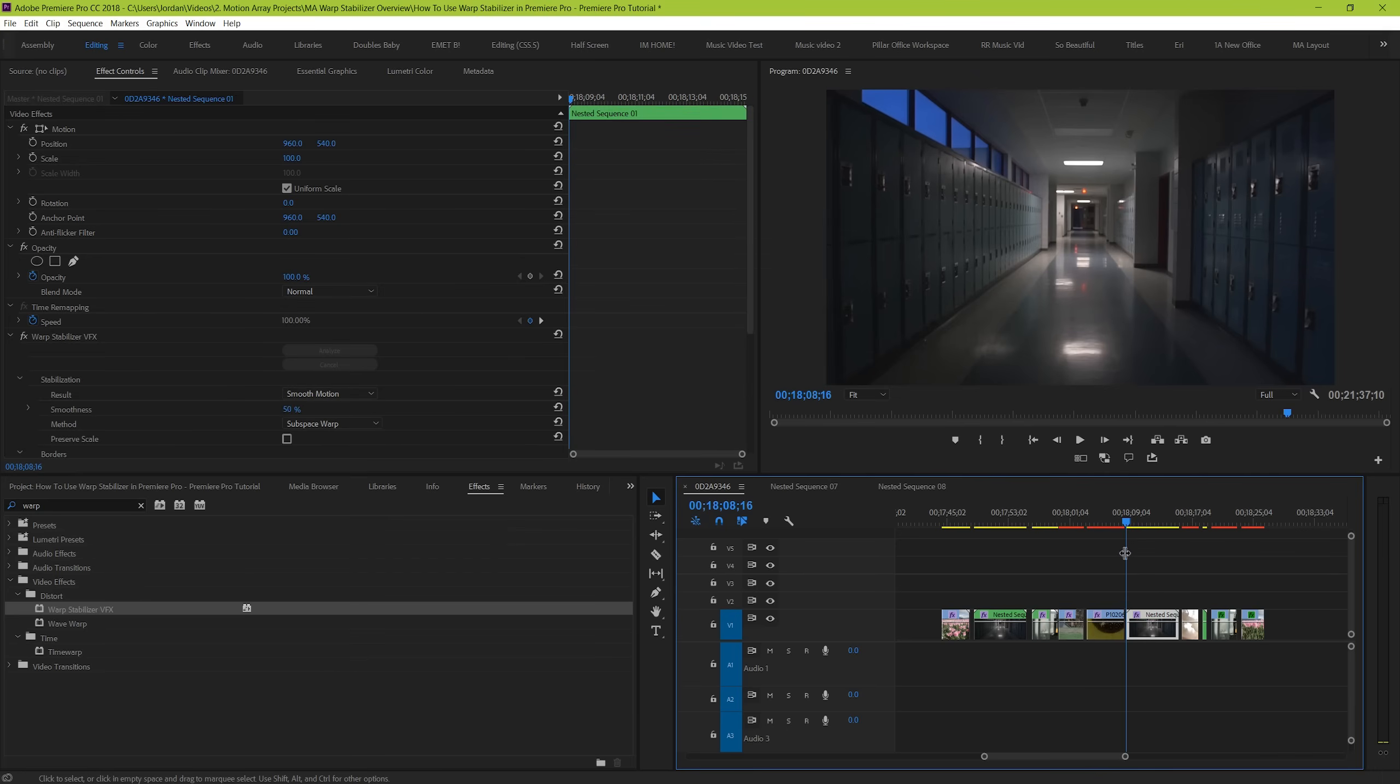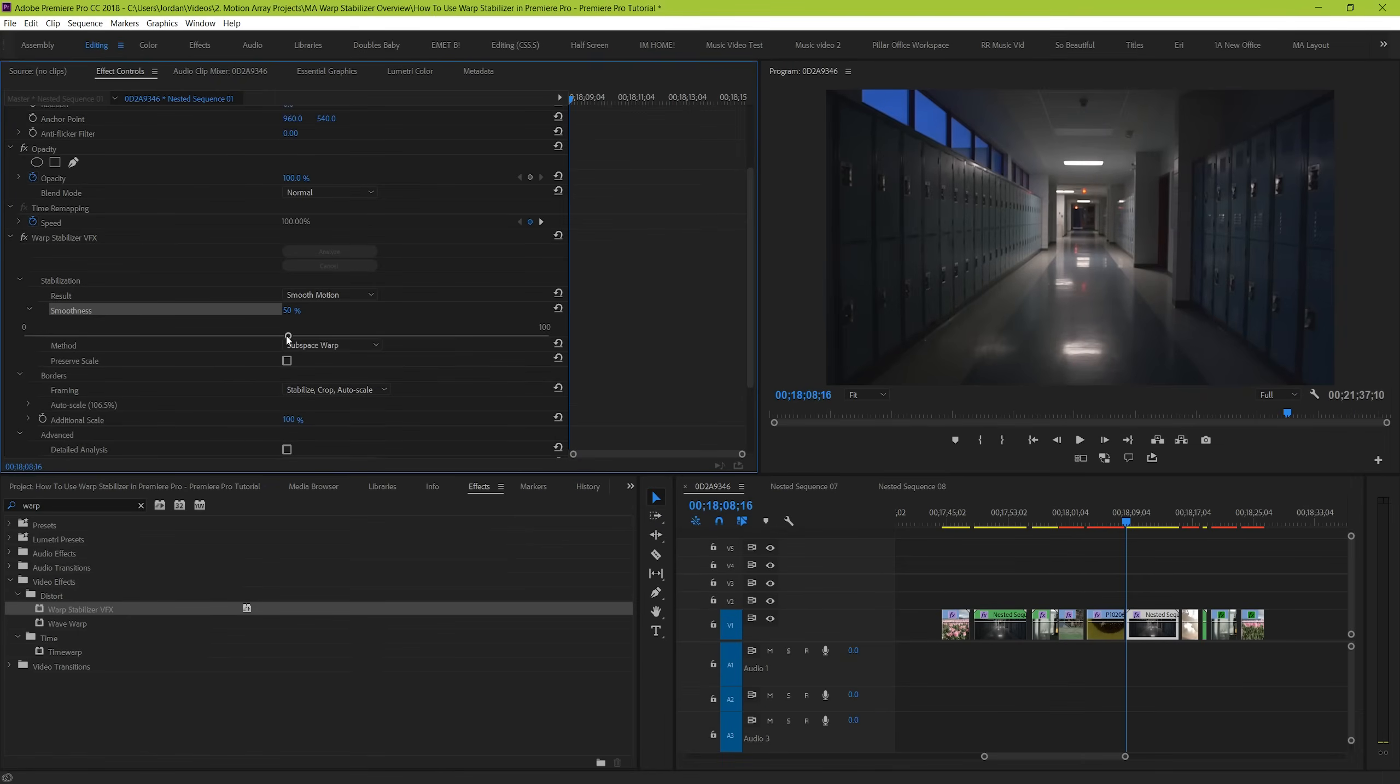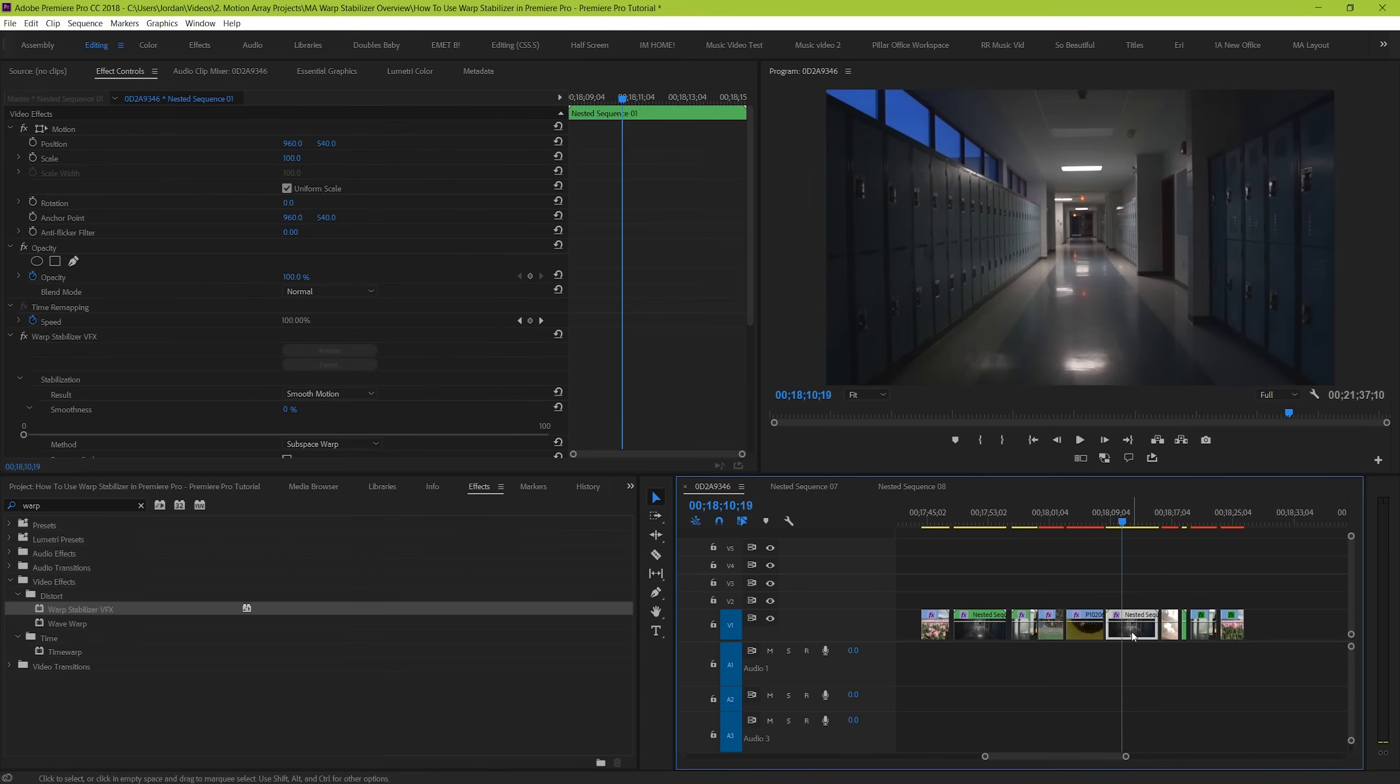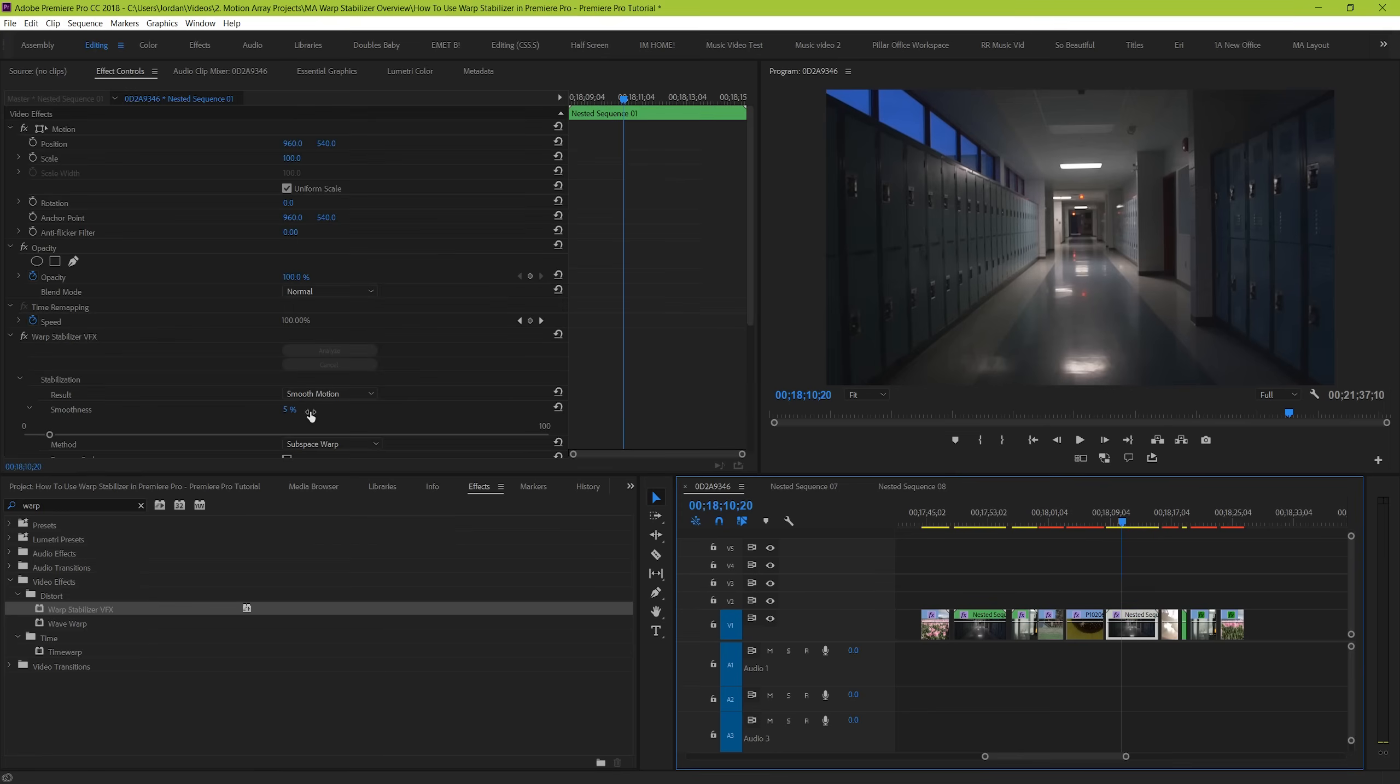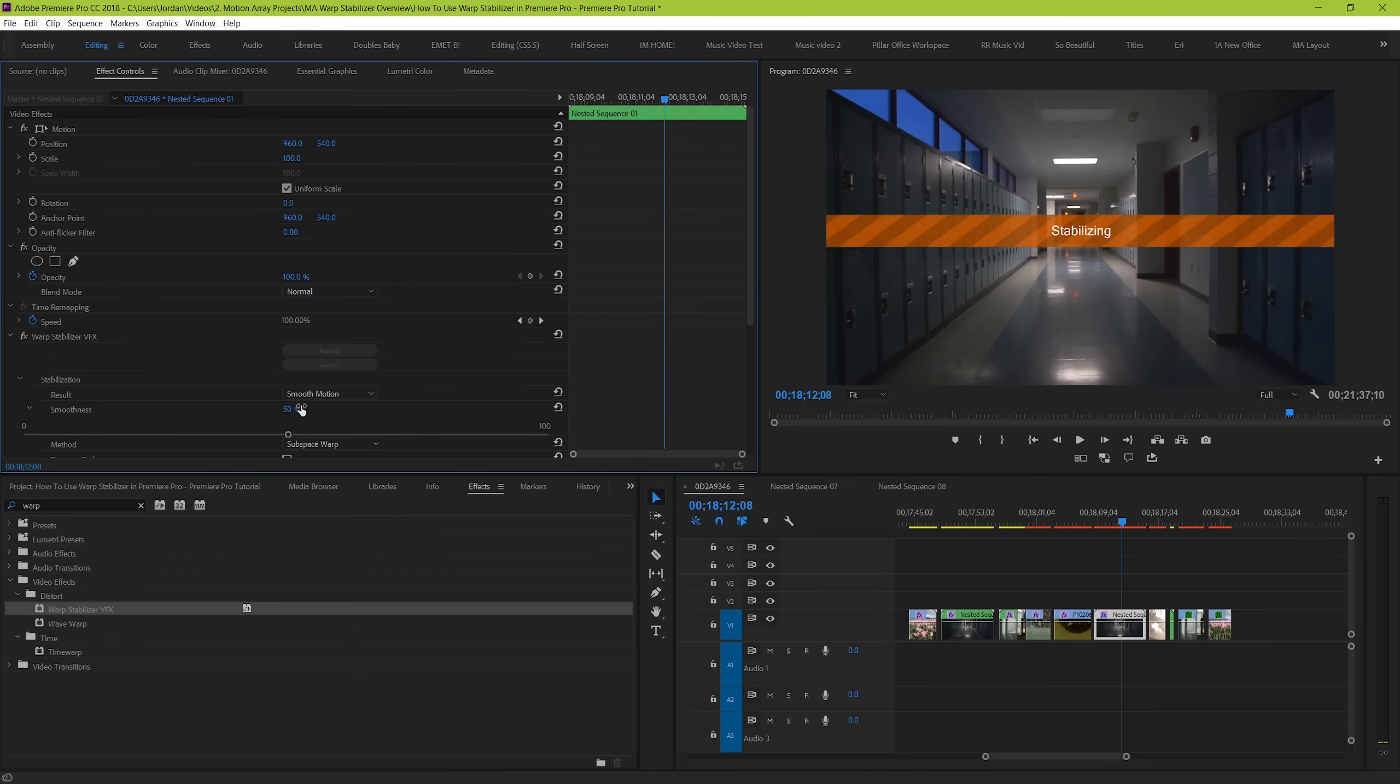So, what we can see here right underneath our smooth motion option is a percentage for smoothness. Basically, what this does is range from 0% to 100% in terms of the smoothness that you want to implement on your clip. Bringing it down to 0 will make your footage indistinguishable from the original, and in our case, will make it pretty shaky all over again. But the more we increase it from 5%,